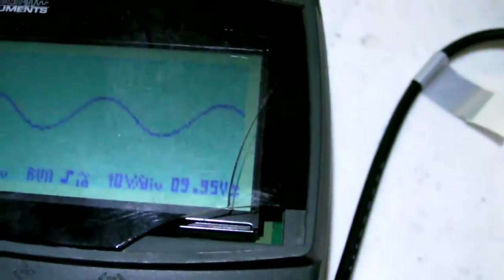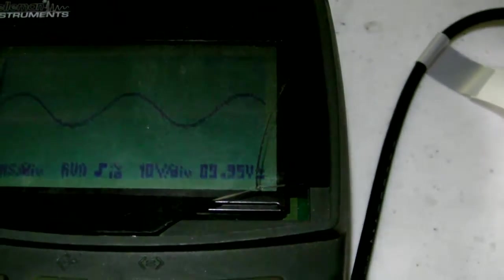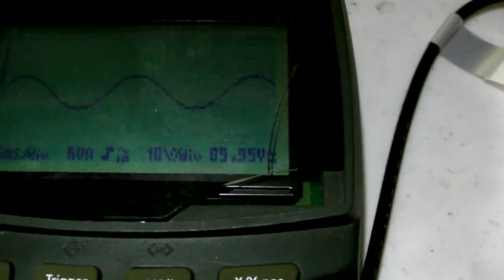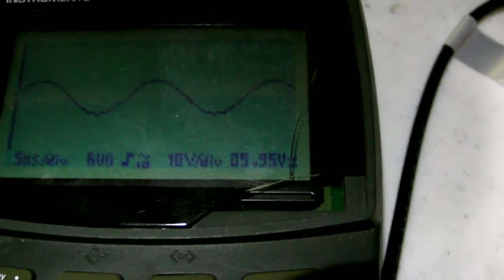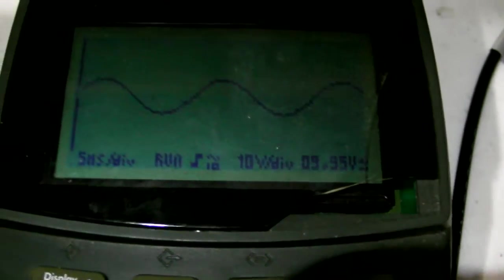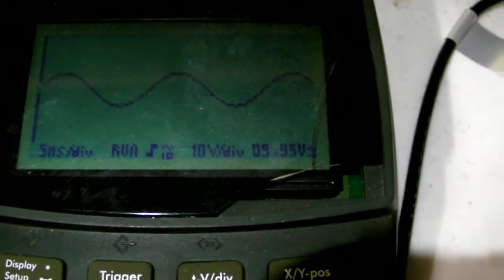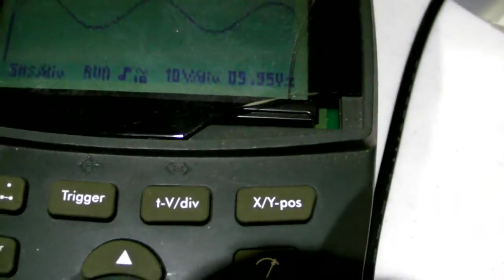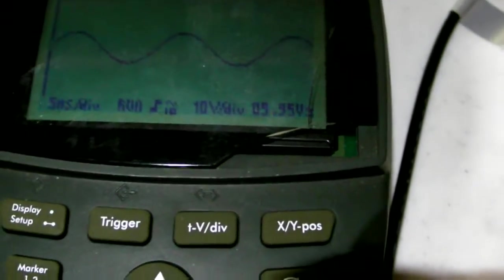Now with the same settings, the older one shows 9.95 volts. Same exact 10 volts per division, 5 milliseconds per division, the 10x setting.